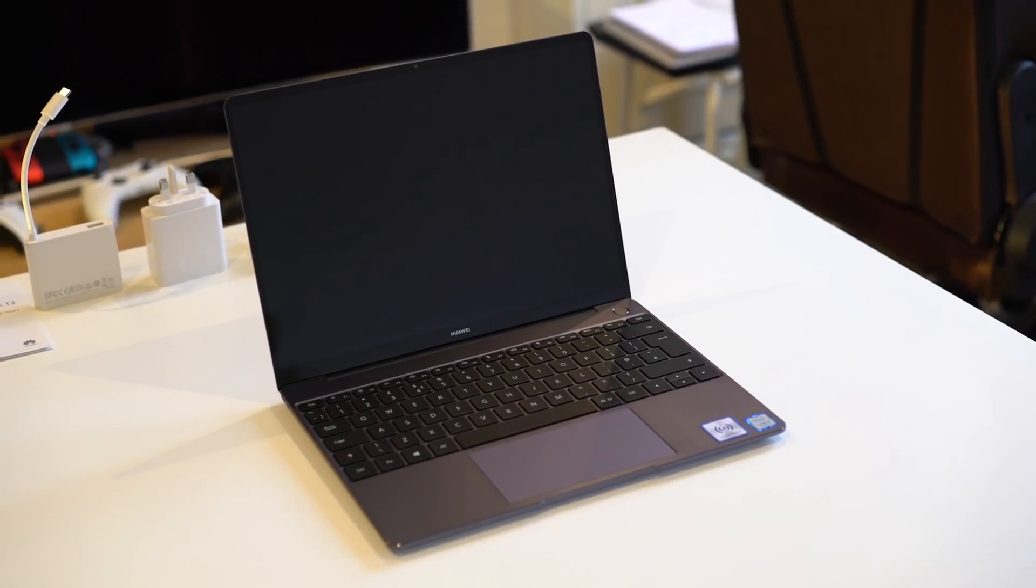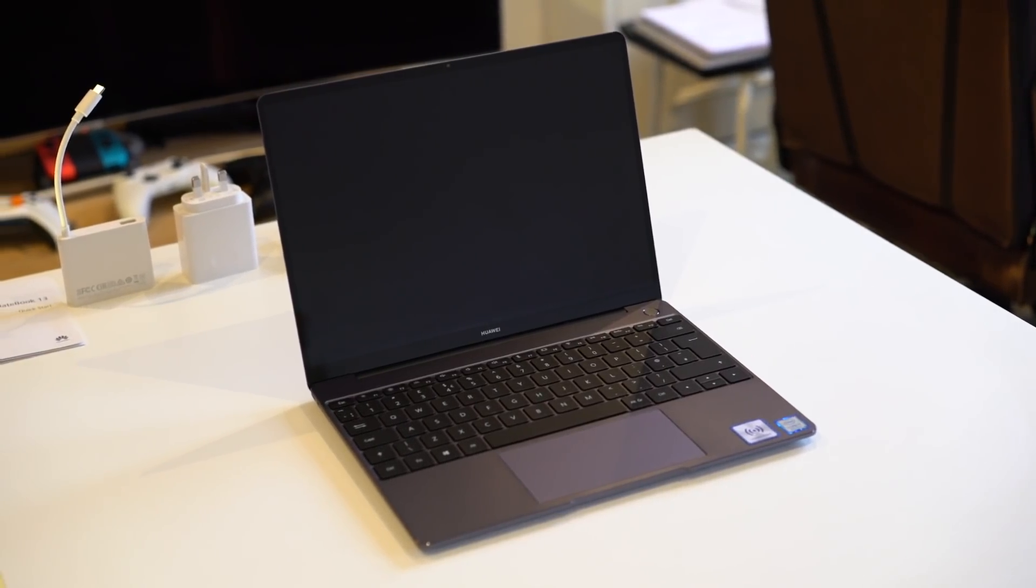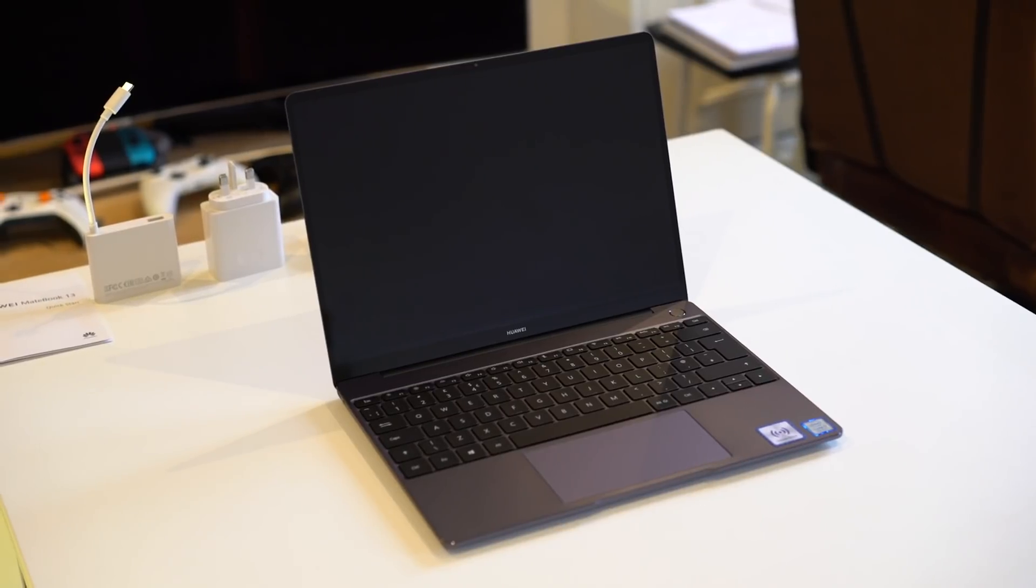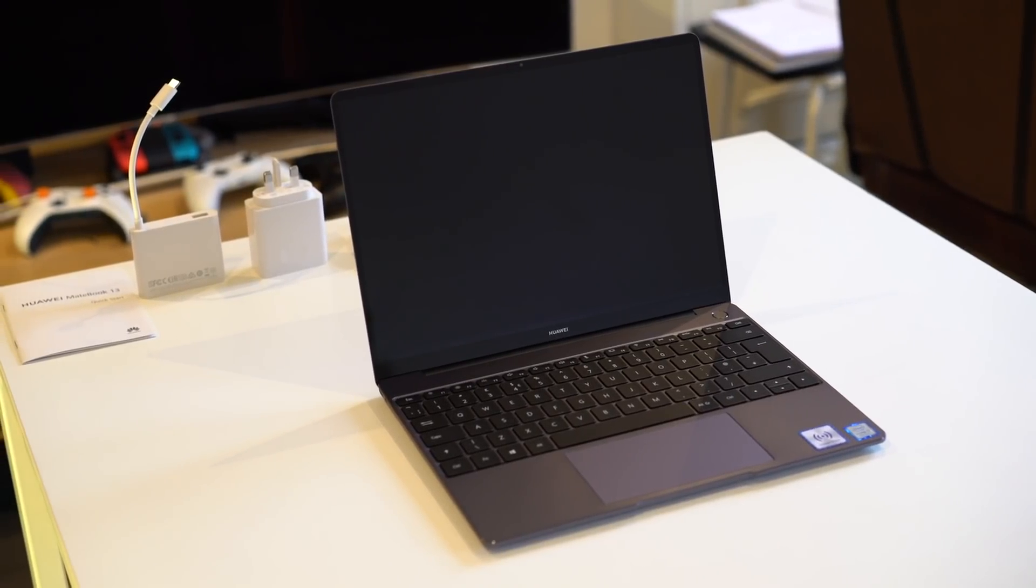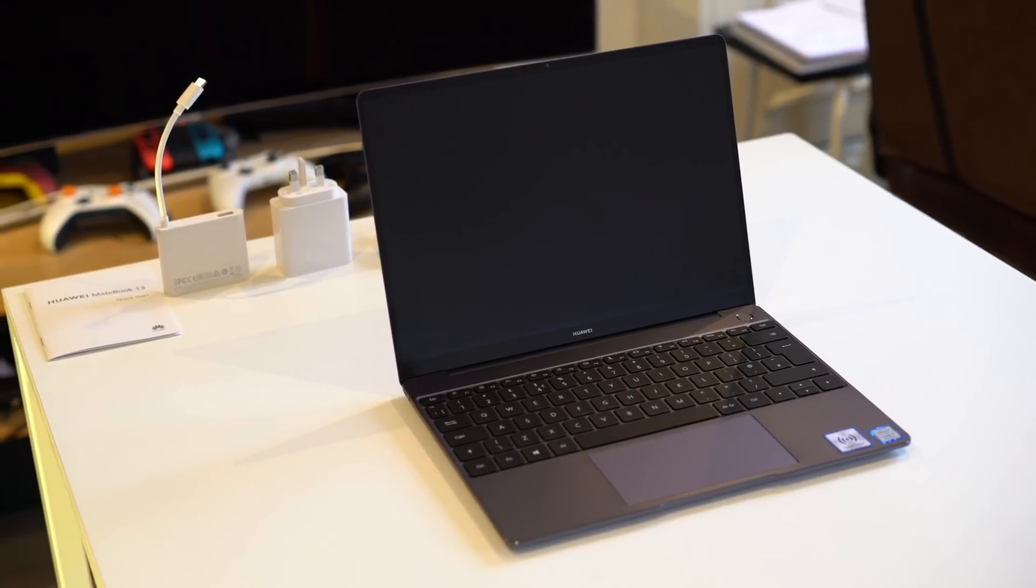Besides the Huawei watch, Huawei phones like the Mate 20 Pro, Huawei tablets, they also do laptops as well.